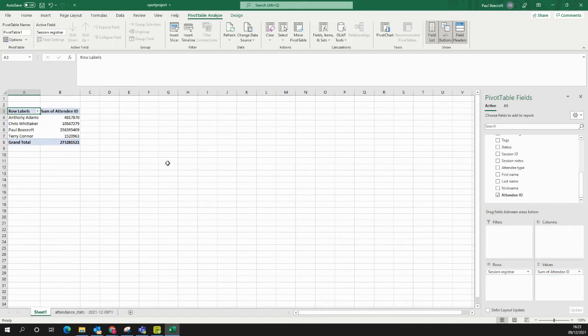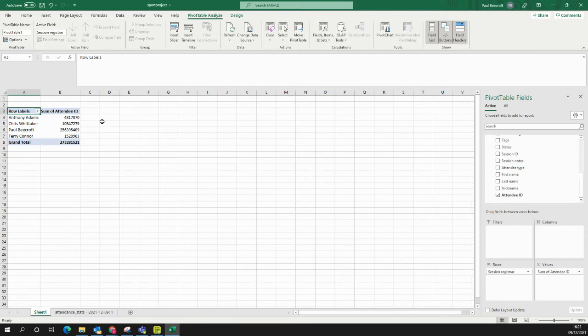Now, what you'll notice first off is it brings up a sum of attendee IDs. So every participant on my Upshot account has a unique attendee ID, and what it's doing there is rather than counting the distinct amount of them, it's summing up all their attendee IDs, which isn't really what I want here.